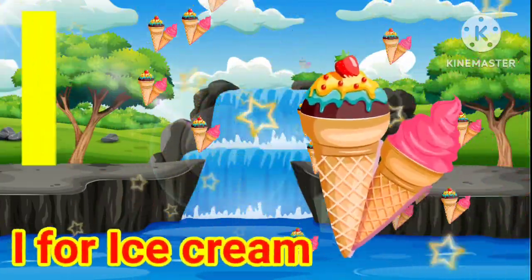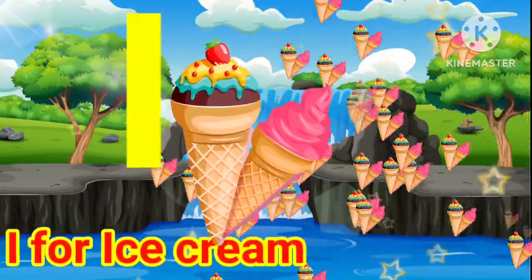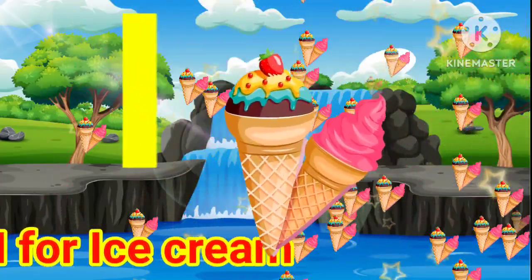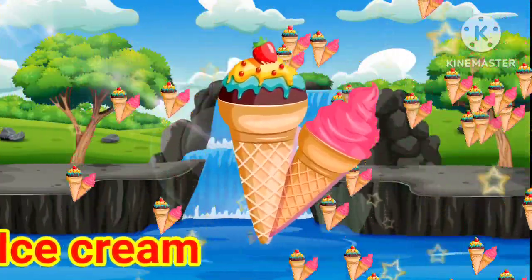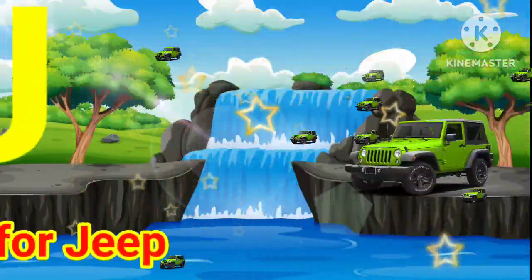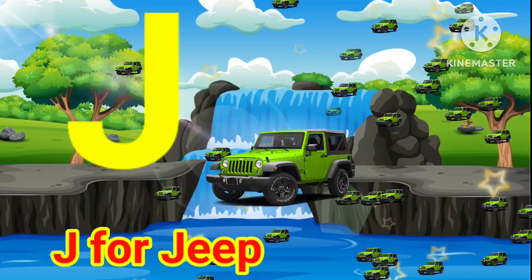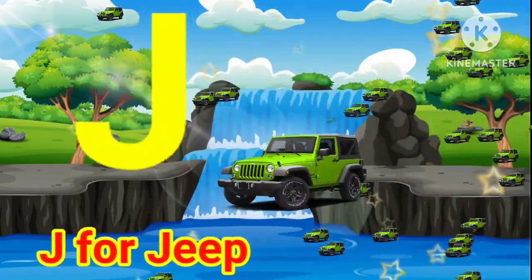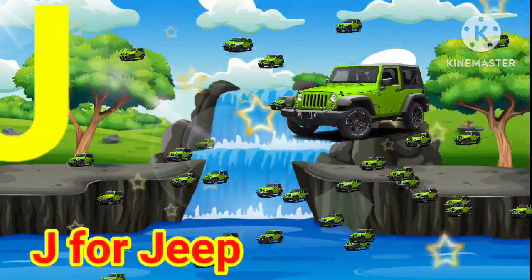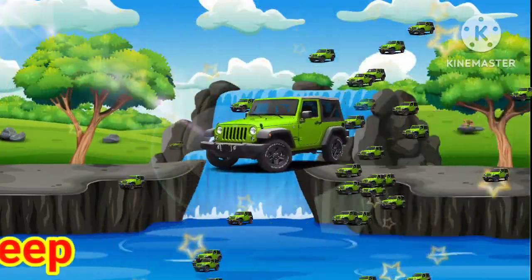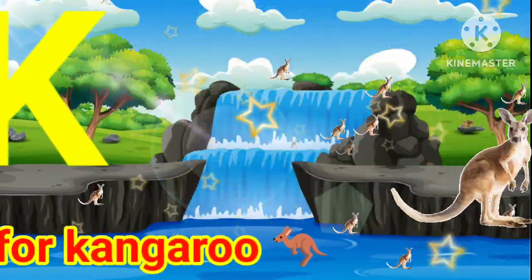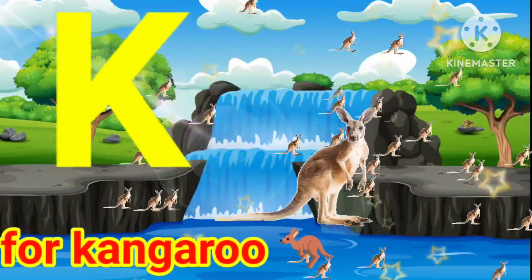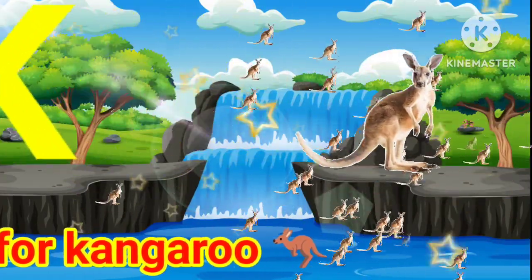I for ice cream. J for jeans. K for kangaroo.